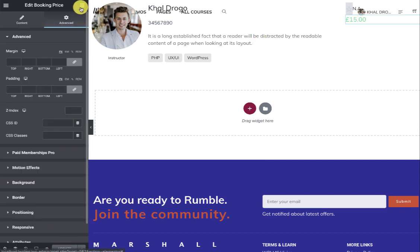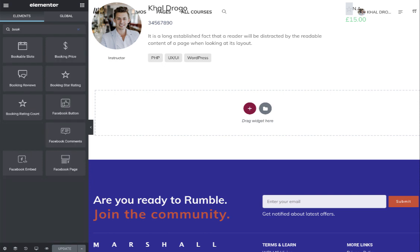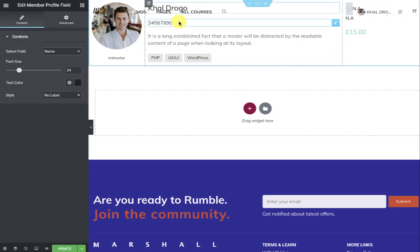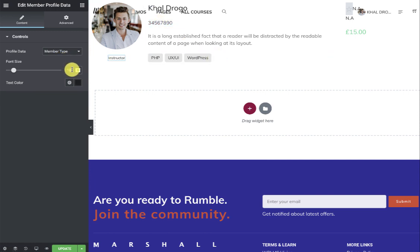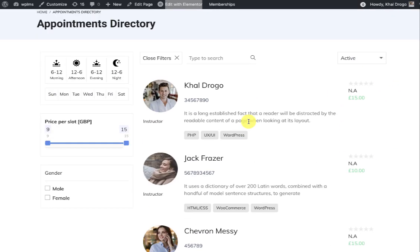Here I created a member card called Instructor and added fields provided by the appointments plugin — search for 'booking' to find them. You can add booking price, booking star rating, and booking rating count, as well as BuddyPress profile fields like name, description, phone number, and member type. Once saved, you can open the Appointments Directory and the directory appears based on the slots you have created.